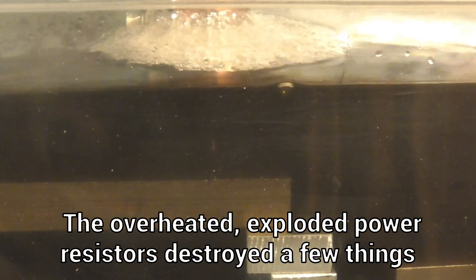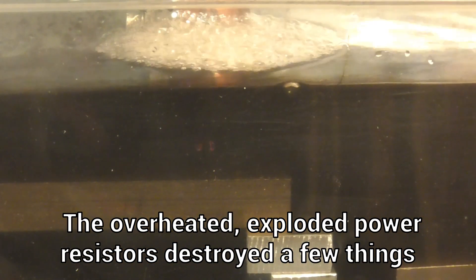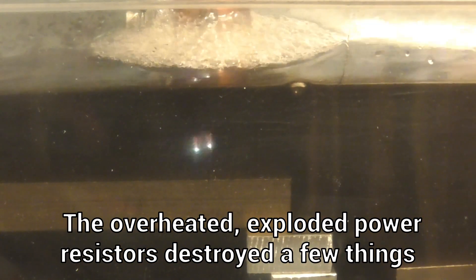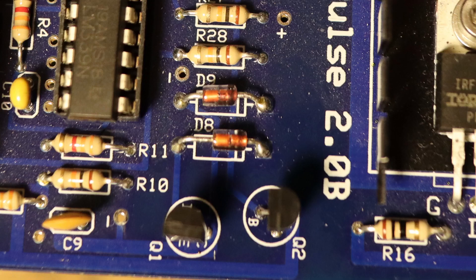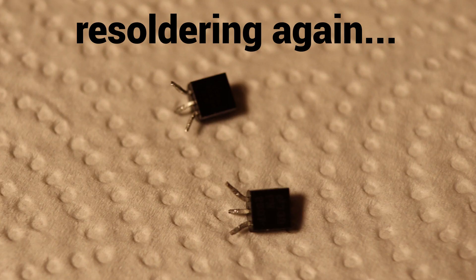But before, I had to fix some things. First, the two switching transistors were defective. In addition, two protection diodes were also broken, which undetected directly killed the two newly soldered transistors.